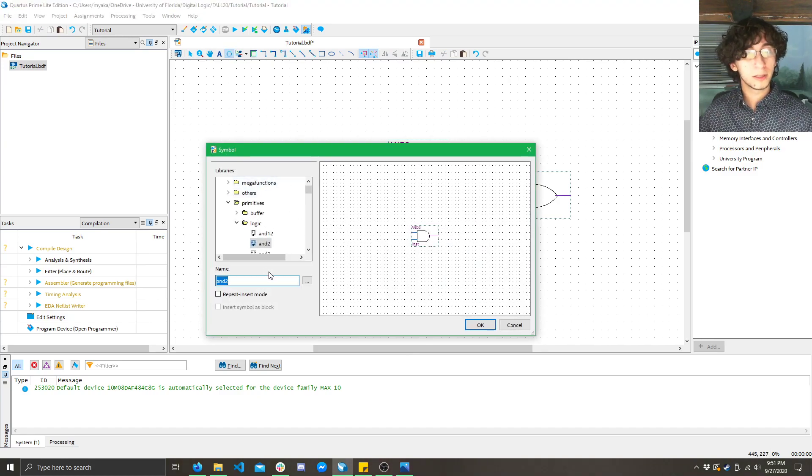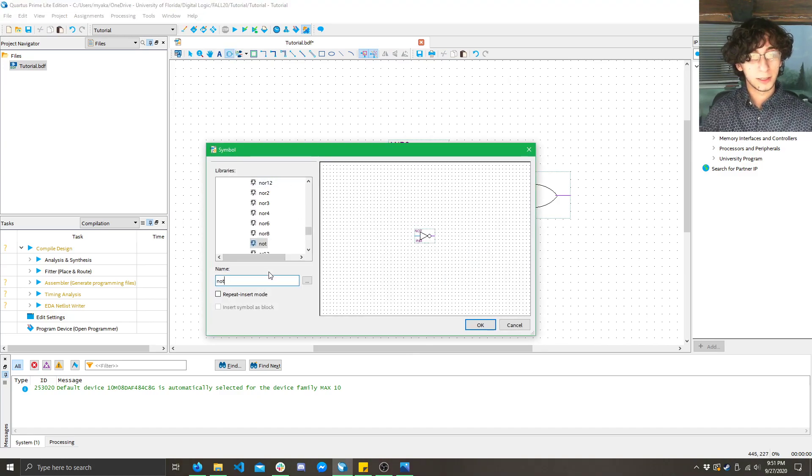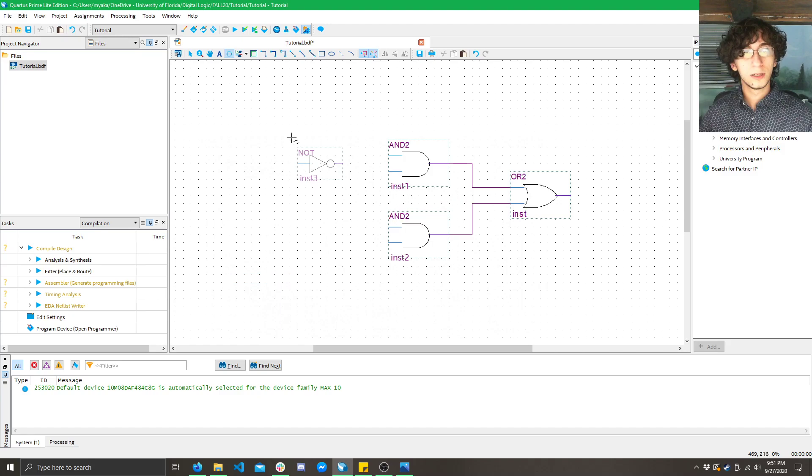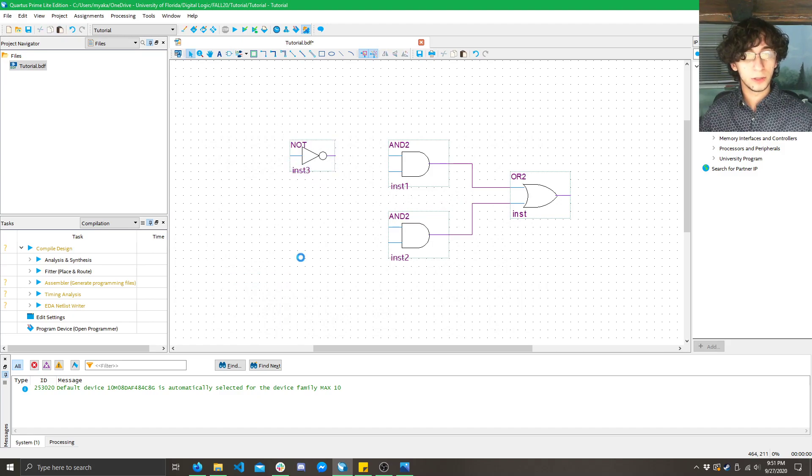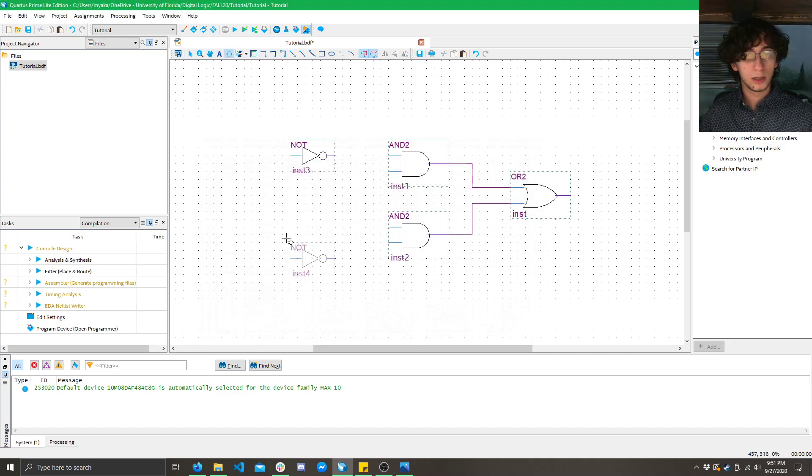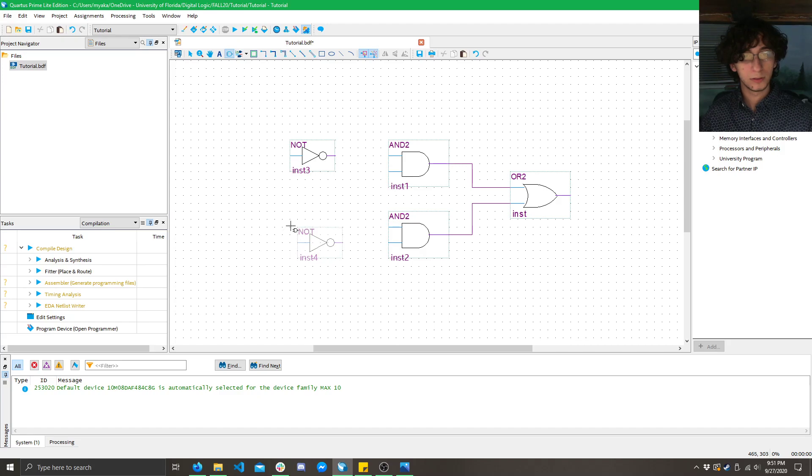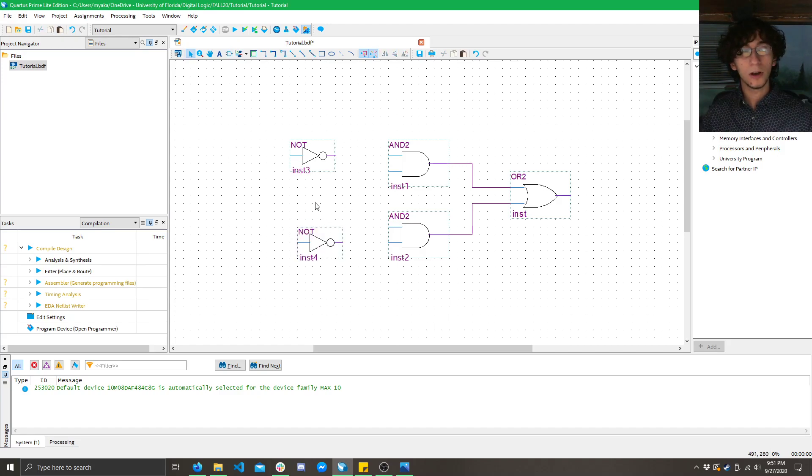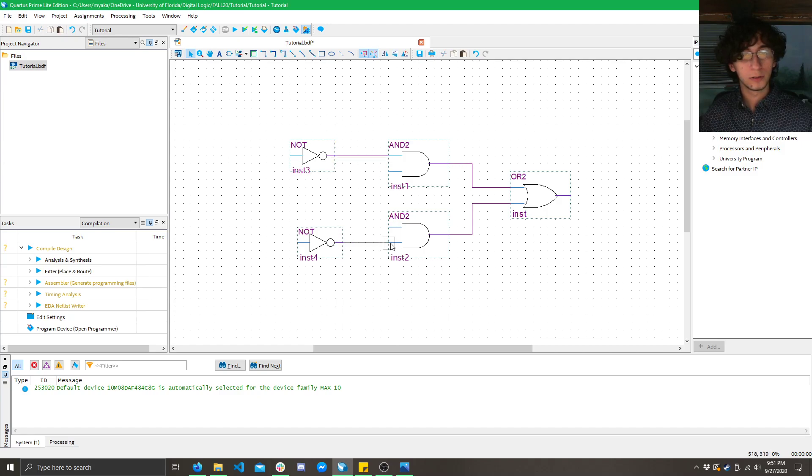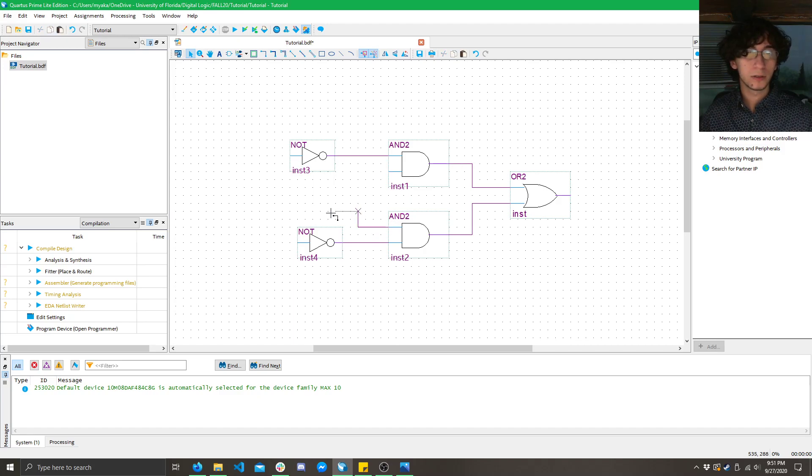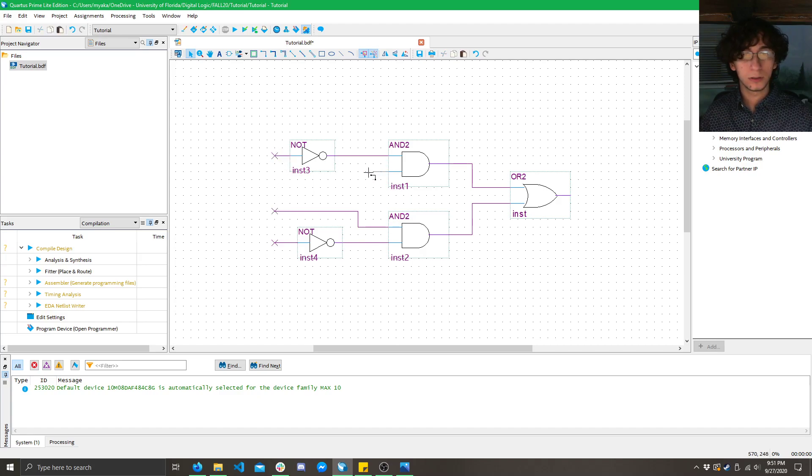Now we need two NOT gates. So let's do that same thing. We double click here. Click NOT. Press enter. Now we need to NOT A and we need to NOT B. Alright. So now if we just drag our mouse over here. We can have wires coming out now of our circuit. Let's go ahead. Let's extend these just a little bit so we can name our inputs.